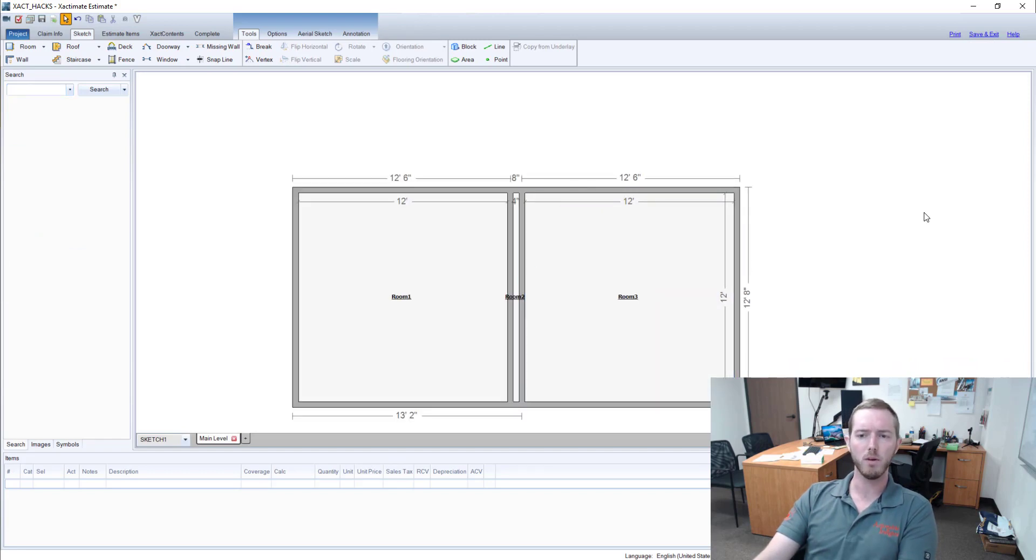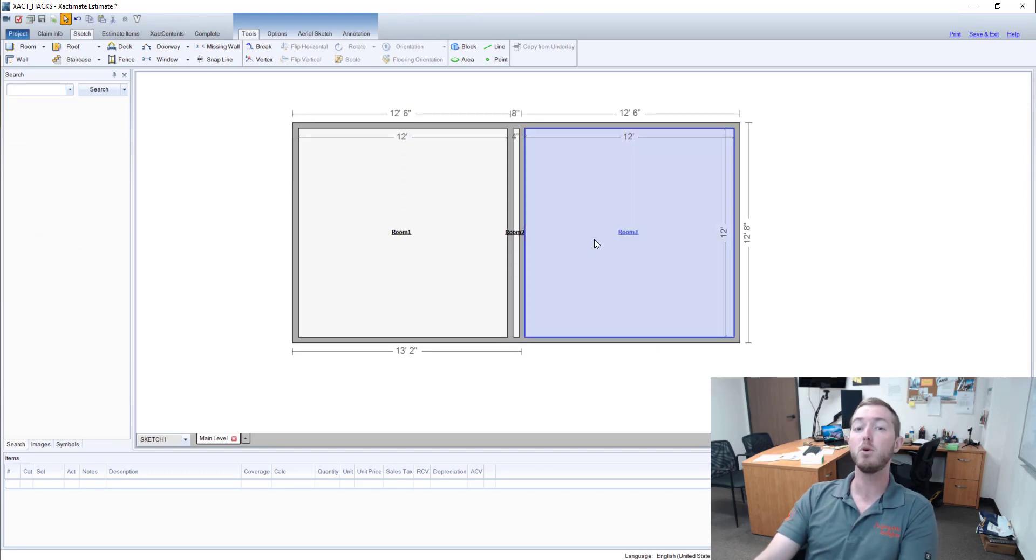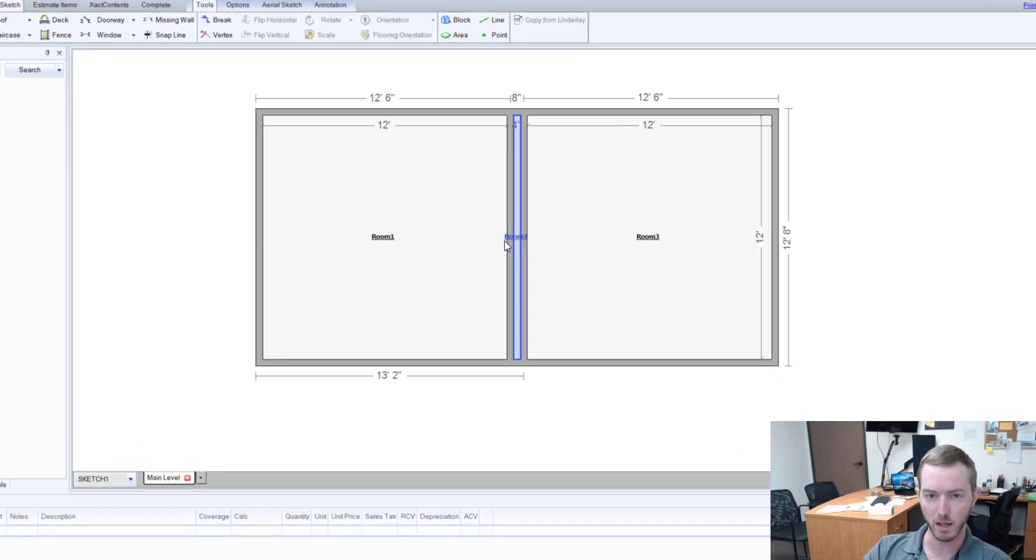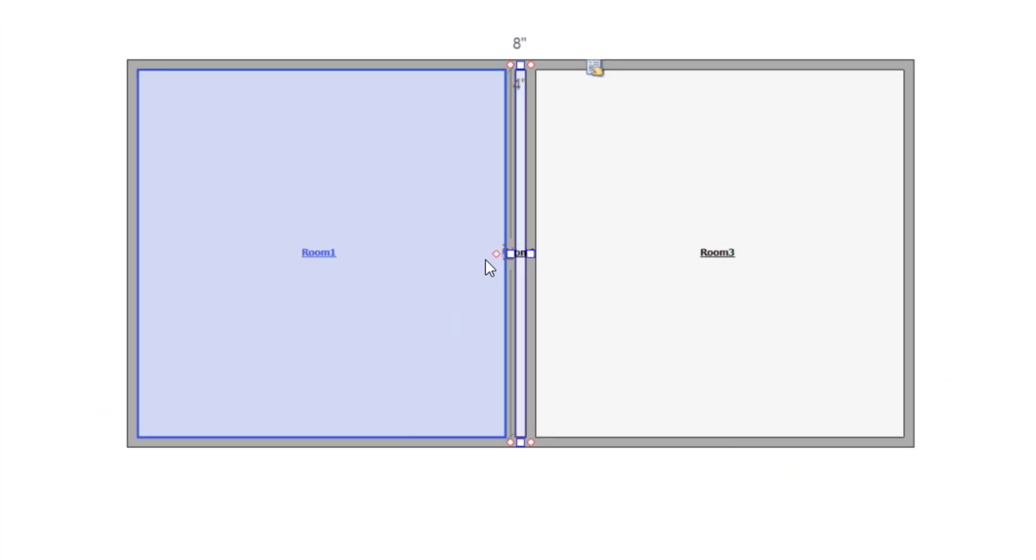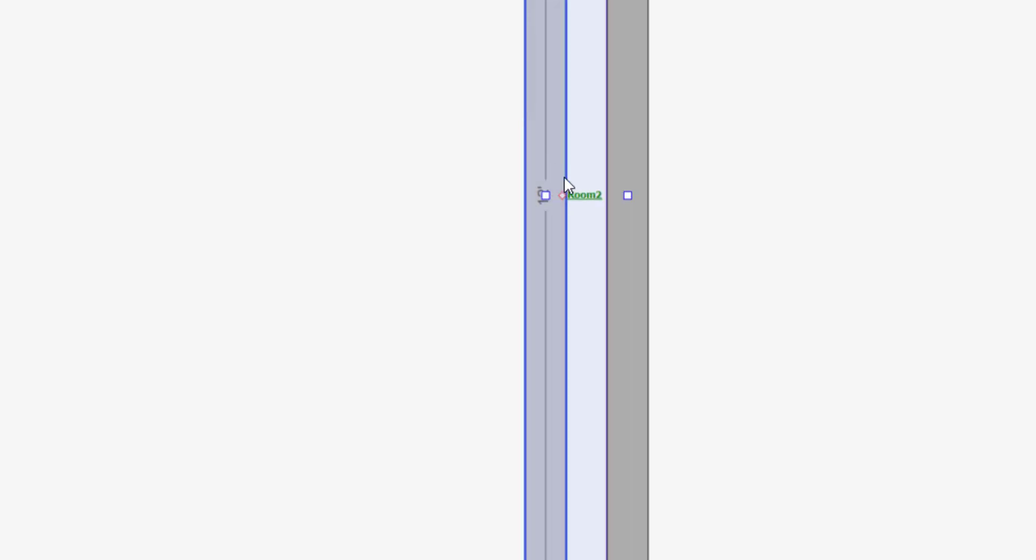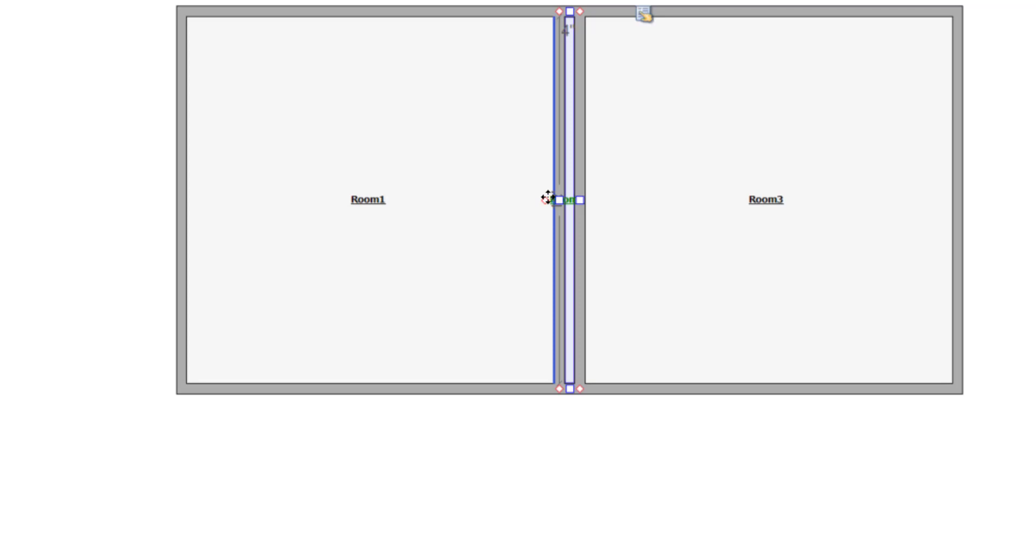So let me come in here. We've already done one exact hack on moving a room name and that's as simple as clicking on room 2, clicking on the red diamond here, pressing the space bar. Then you'll see it turns green and then I can actually move that room name wherever I want to.